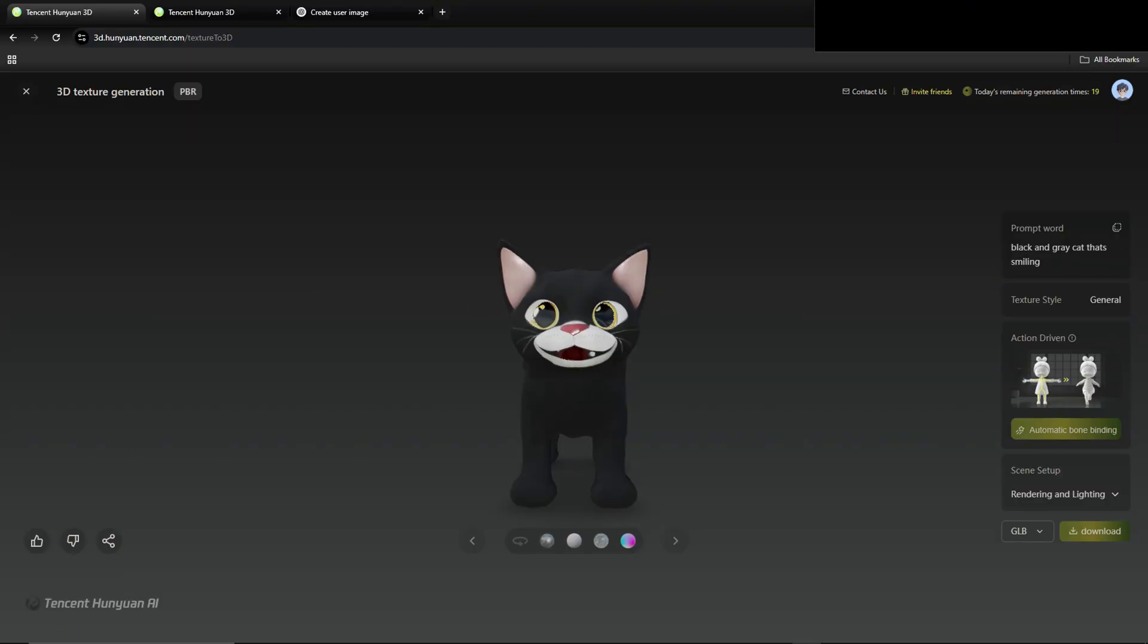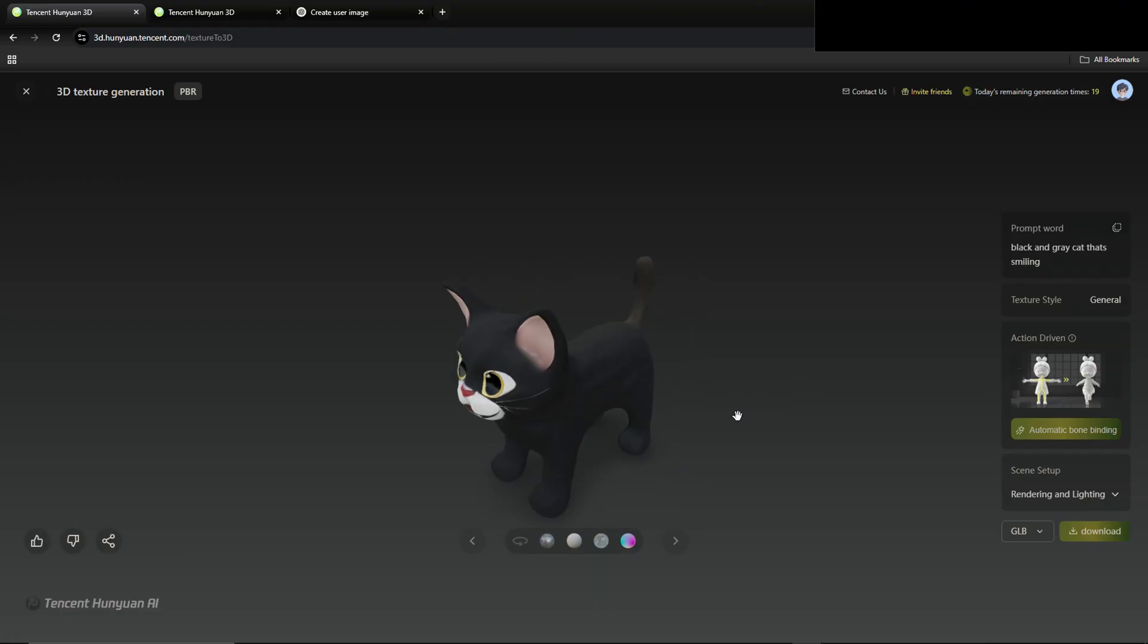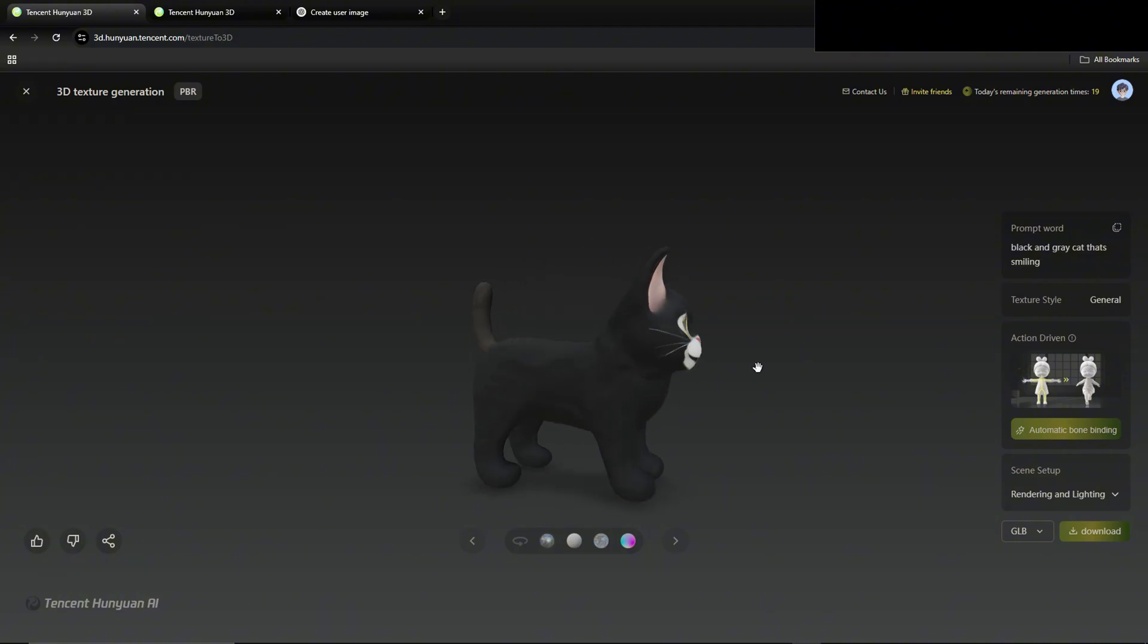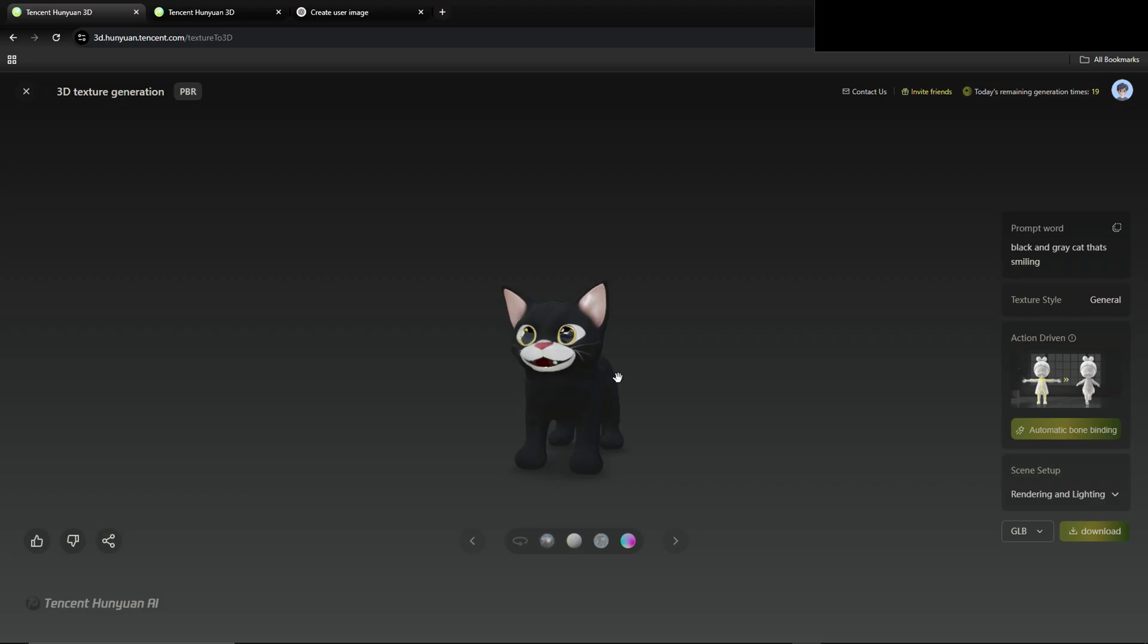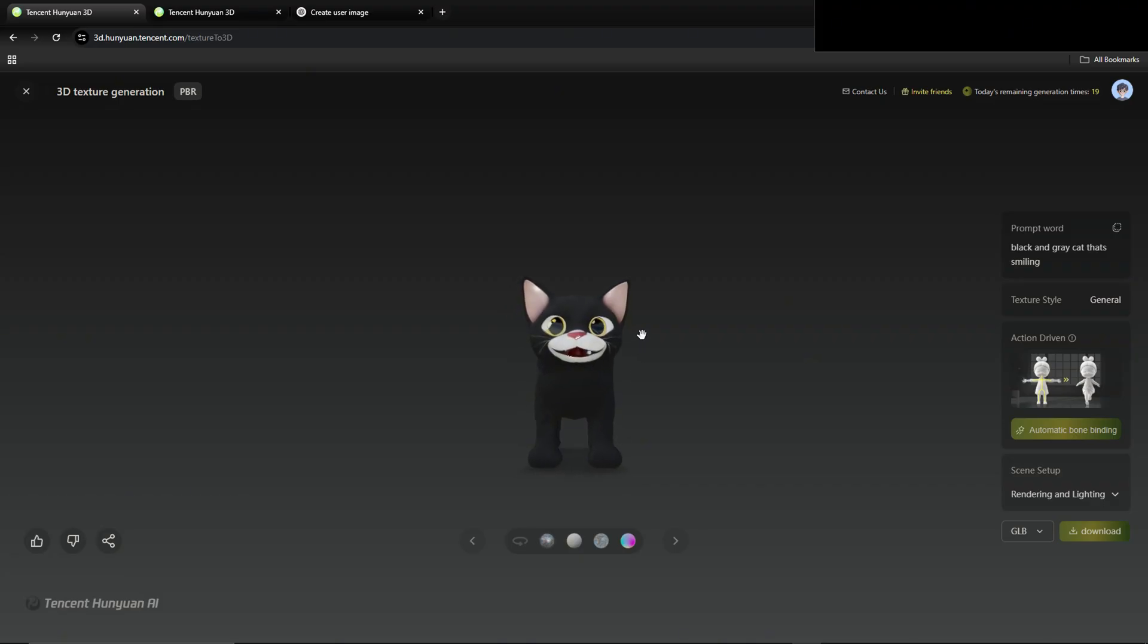And here we have it. It's done. It didn't take too long, just less than a couple of minutes. And we set a black and gray cat that's smiling. And this is what it gave us. And this is incredibly simple. As you could use this as a baseline, go tweak it how you want. You could be more specific in the text box to give it exactly what you want out of here.